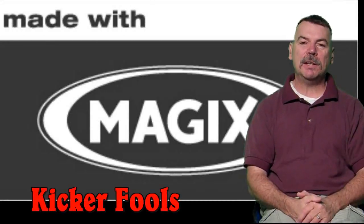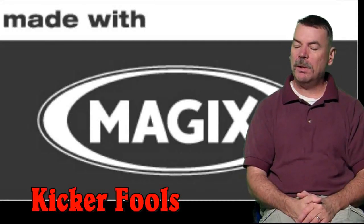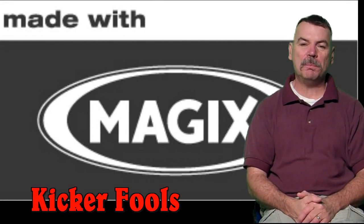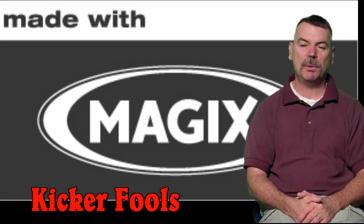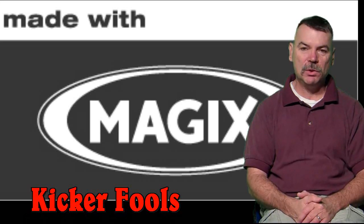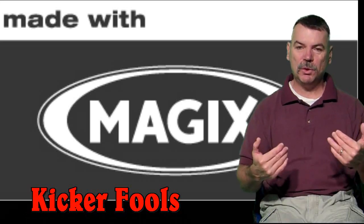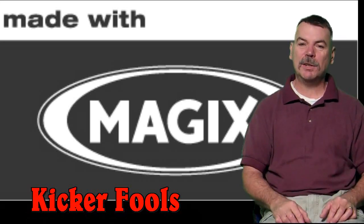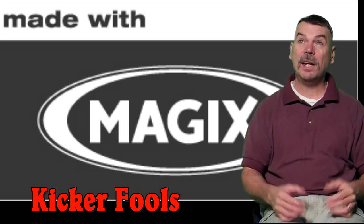Hello everybody, Kicker Fools here, and welcome to another MAGIX Movie Edit Pro 15 Plus tutorial with yours truly, Kicker Fools.